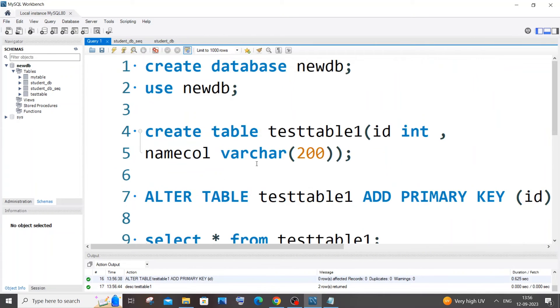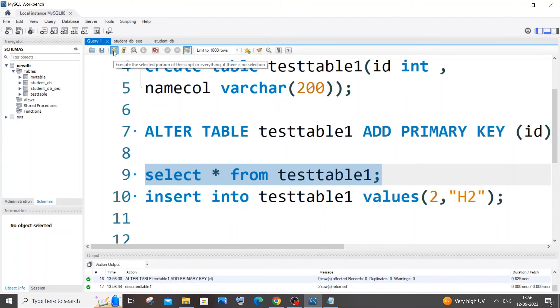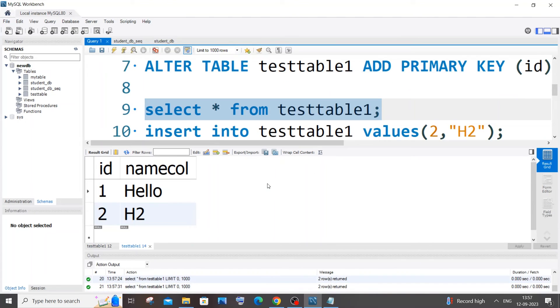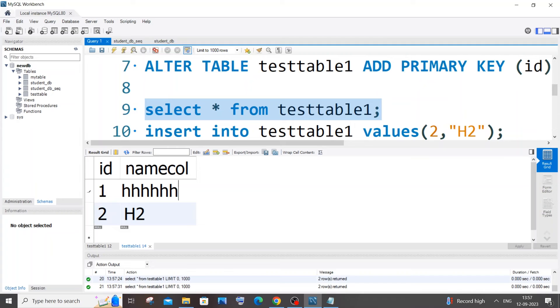So now if I go and do the exact same select command from the table, this is that table name, I just run this. And now you can see I'm not having any read-only mode. And if I just go and double click, I can literally edit this value.